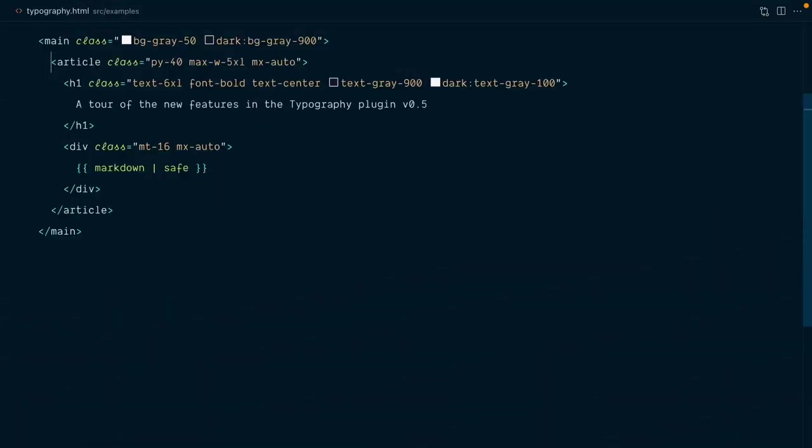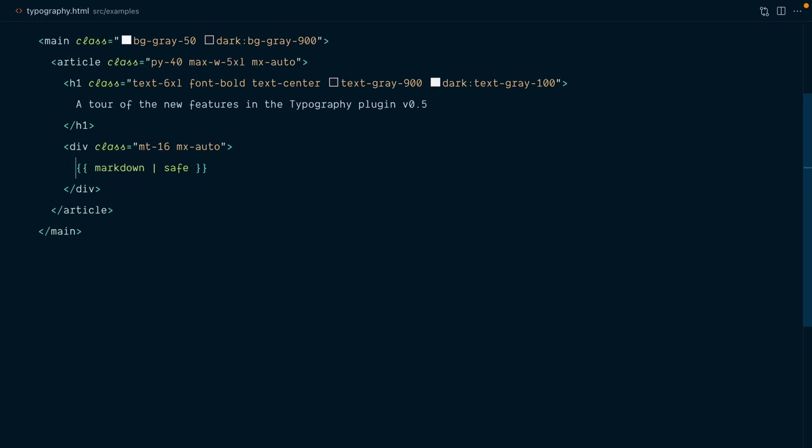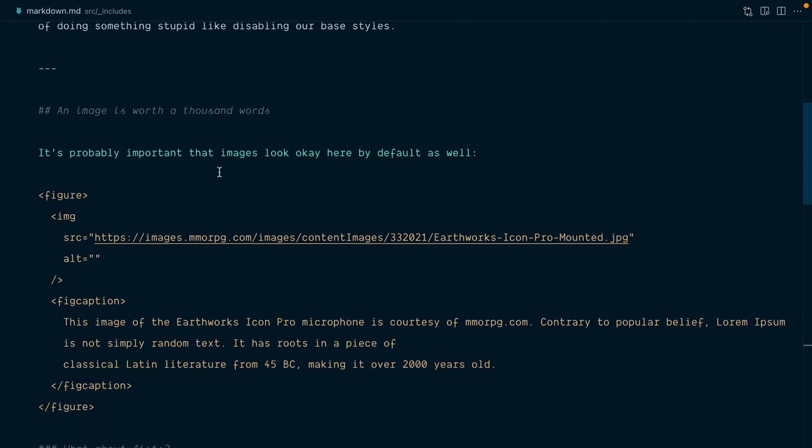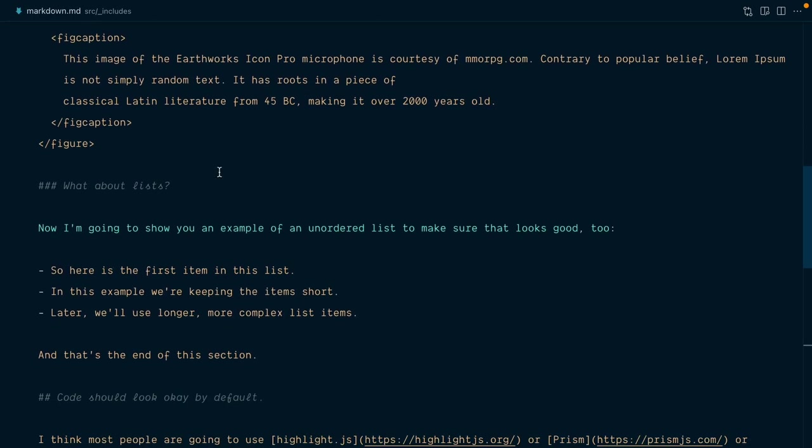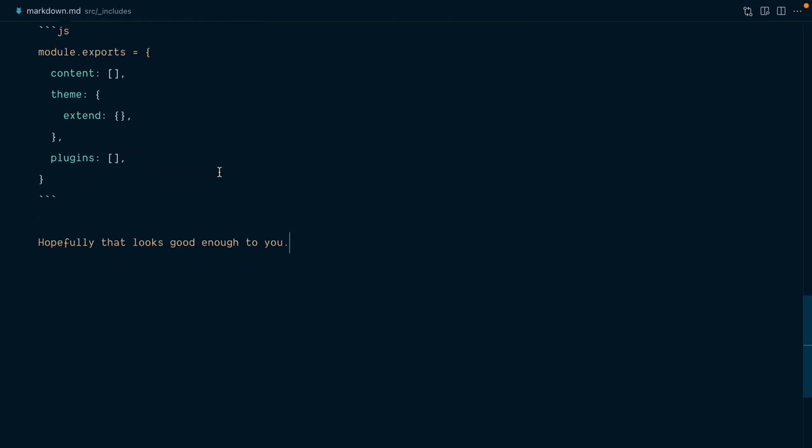Here's the code for the example we're looking at. So we have an article, inside of it we have a title, and then for the body of the article we're injecting some markdown. Here's the markdown and we're going to make the assumption that this would be coming from an external source like a CMS.